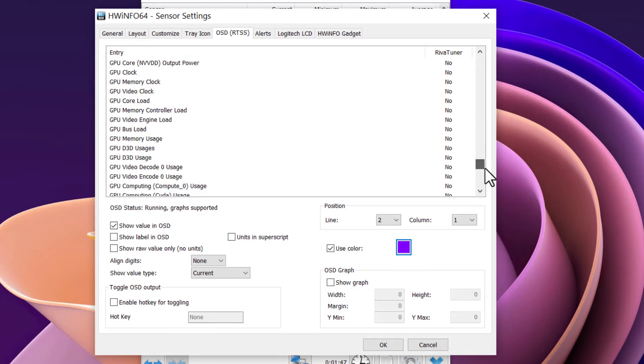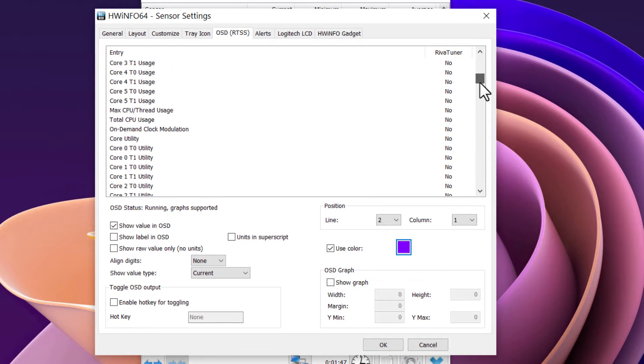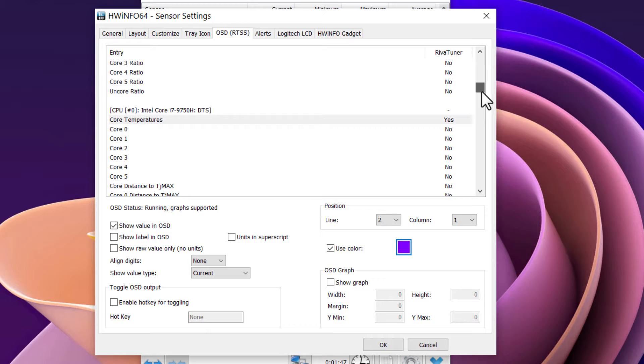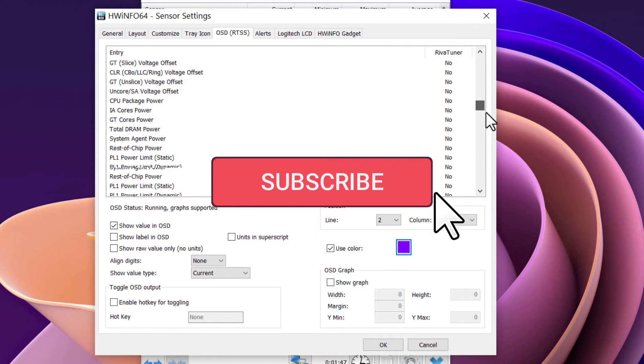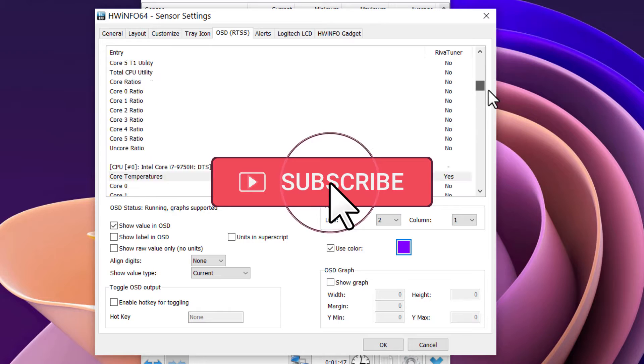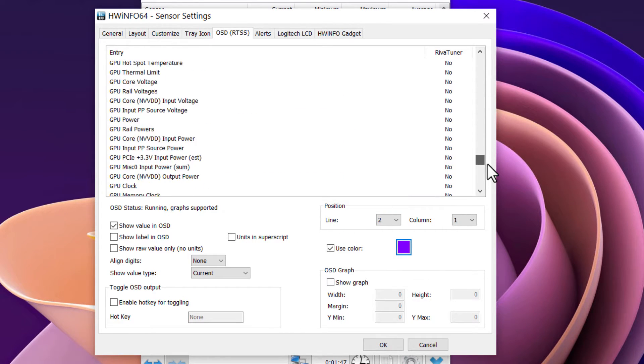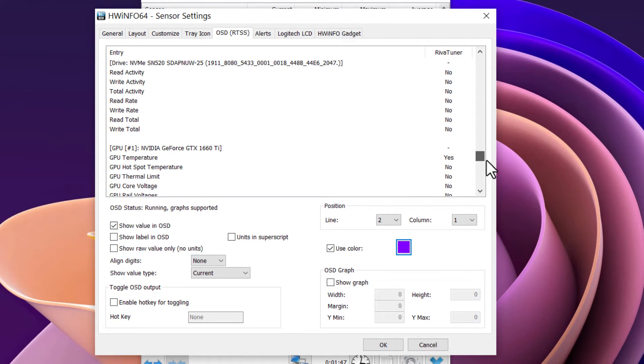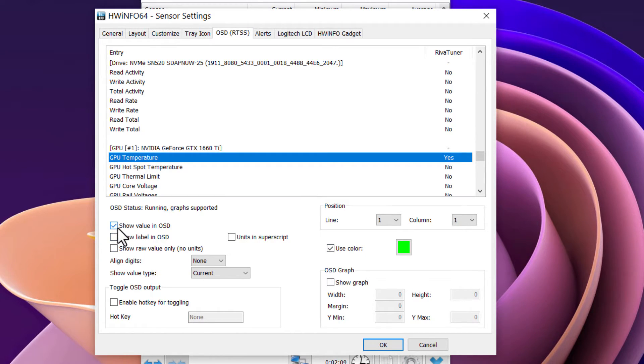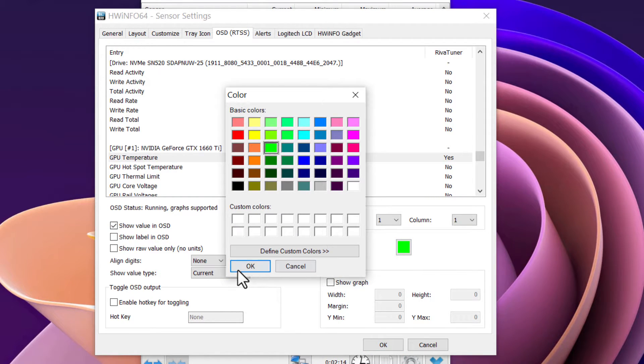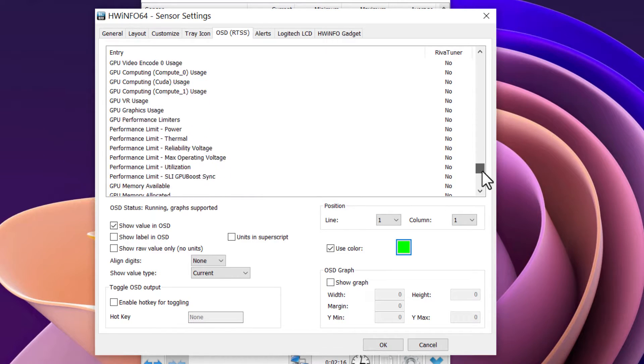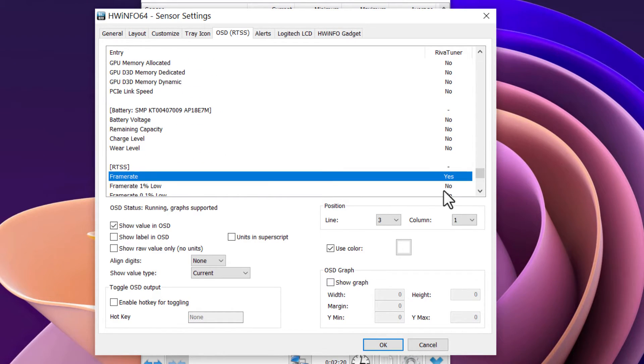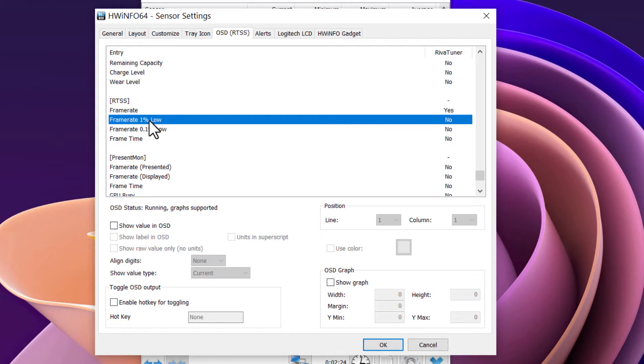So let me look for it... Okay, here's the GPU. GPU temperature—you click on 'Show Value in OSD.' You can also change the color if you want. And lastly, frame rates. You can also add your frame rate 1% low and frame time if you want.